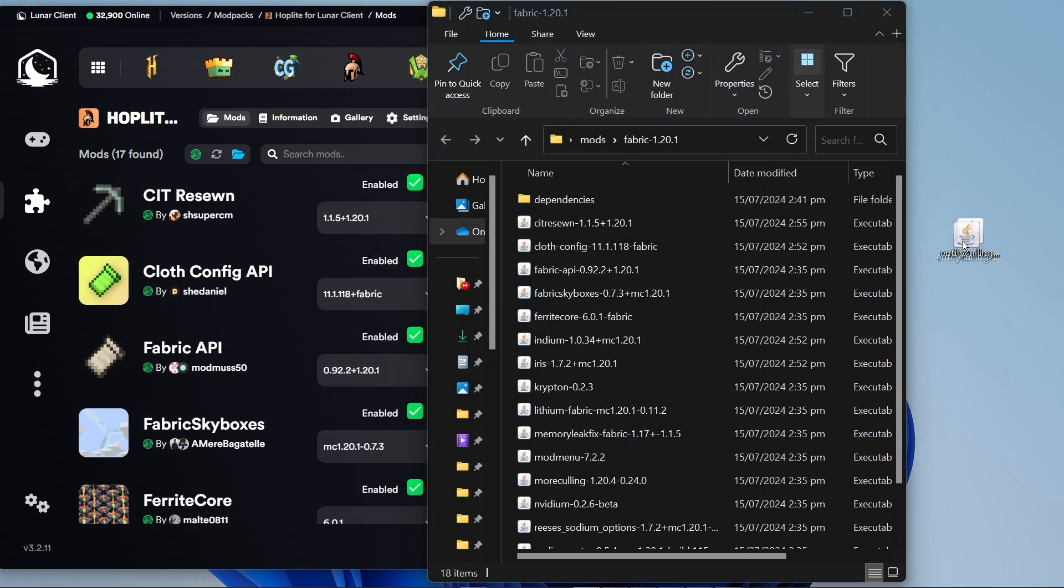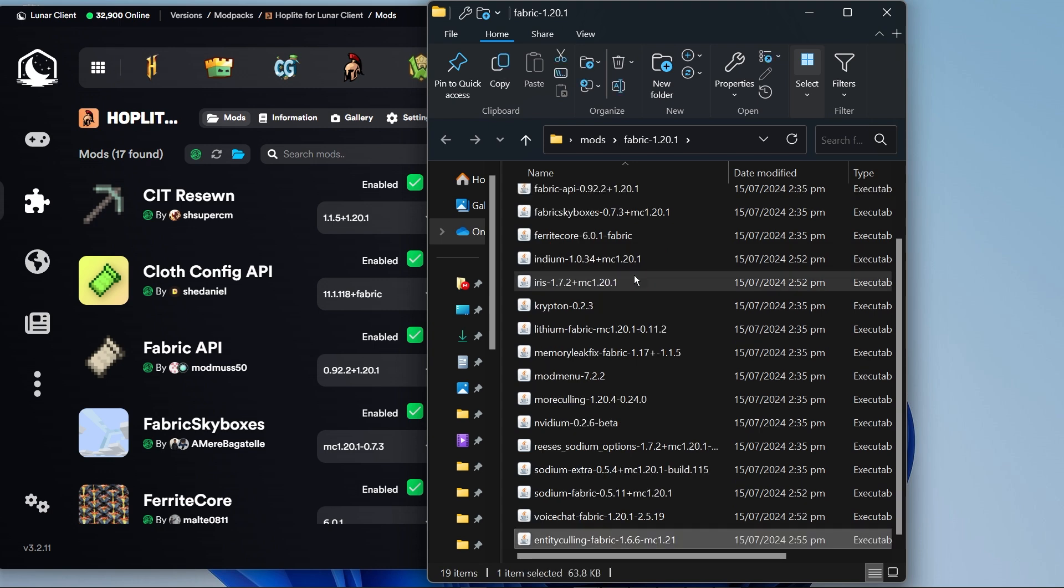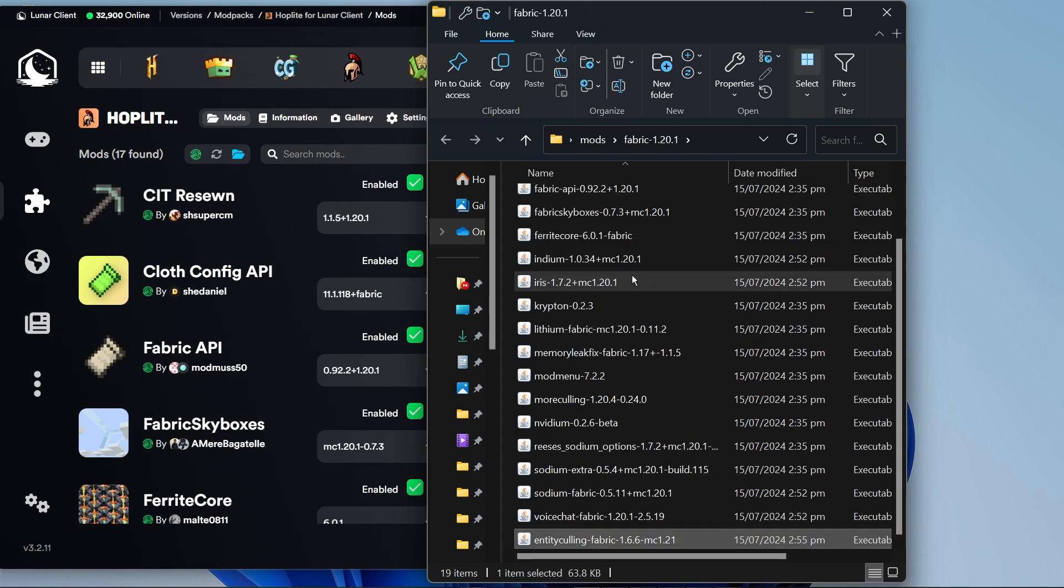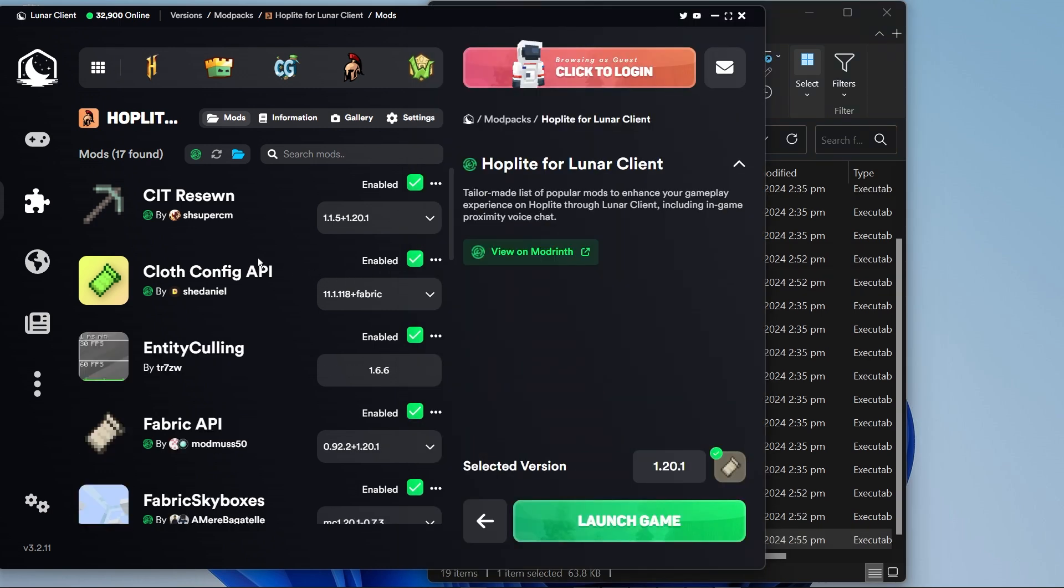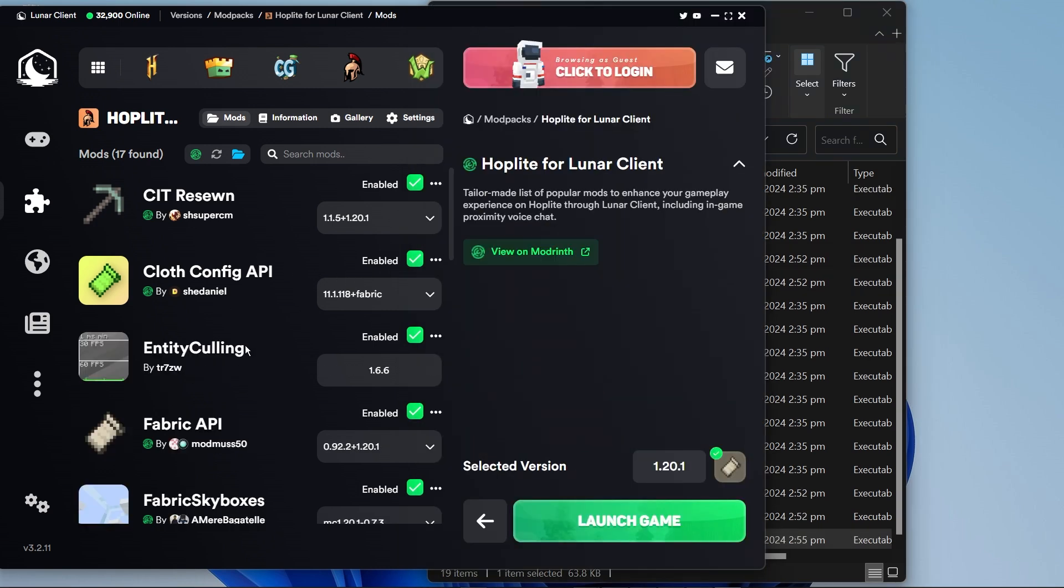I'm just going to drag this one into the mods folder just like so. After doing so, you should be able to see it being applied in here. As you can see, it has been enabled.